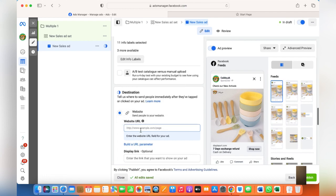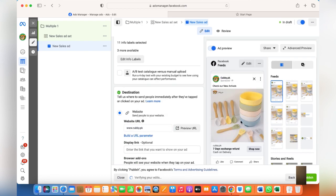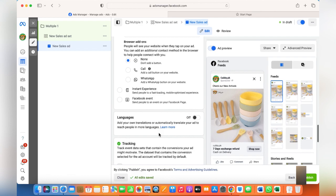Add the destination link, which should be your website. This could be your landing page as well — for instance, if all products are shown on one page, land your customers to that page so they can browse through your other products. That's always suggested. I usually do not give the homepage link. You can also add a WhatsApp call, Instant Experience, or Facebook Events, but I'll keep it to none. Your WhatsApp needs to be integrated with your business account for this — there's another video on that.